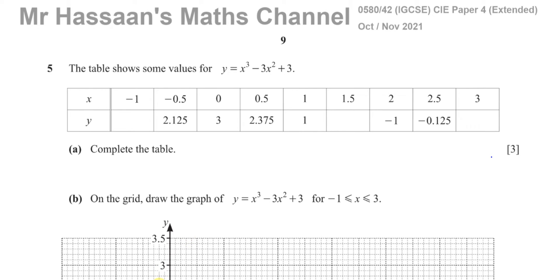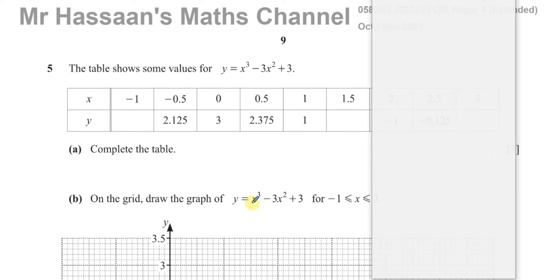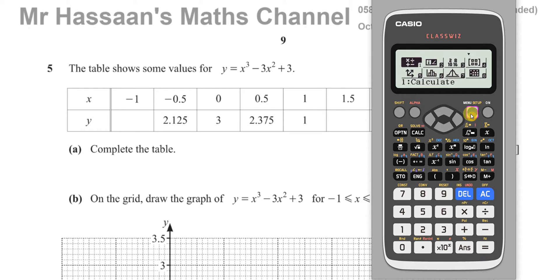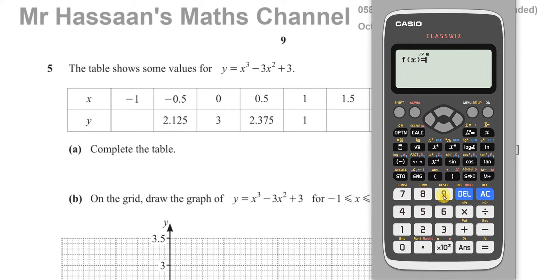A little tip you might find useful is using the table function, which is perfectly fine to use from your calculator. You press Menu, then go to 9 which is Table. In this particular calculator it's 9 for Table — it might be different in others.